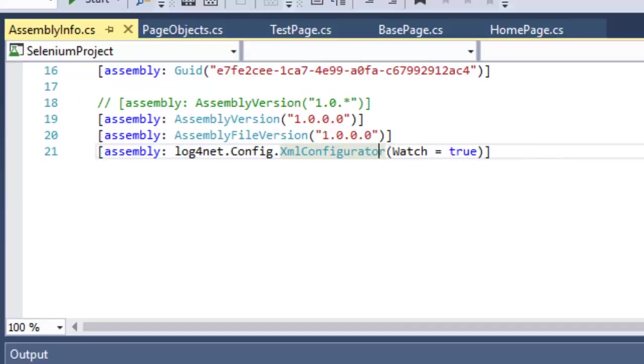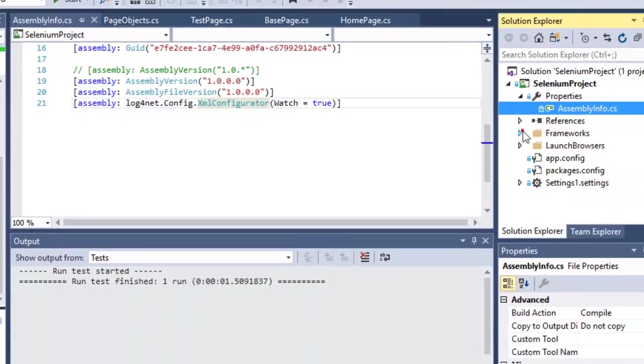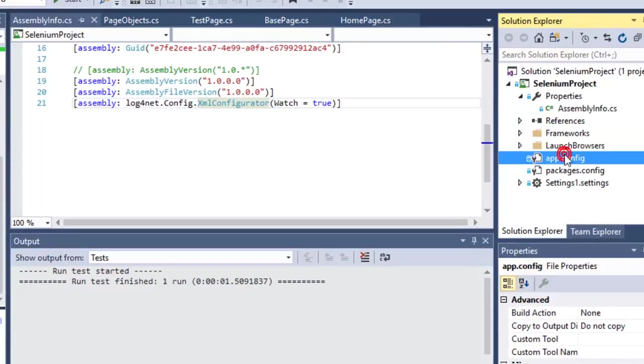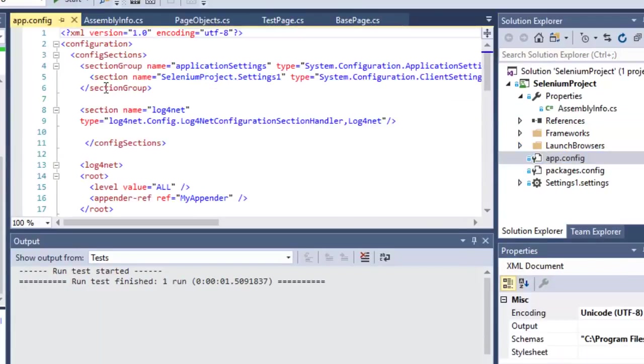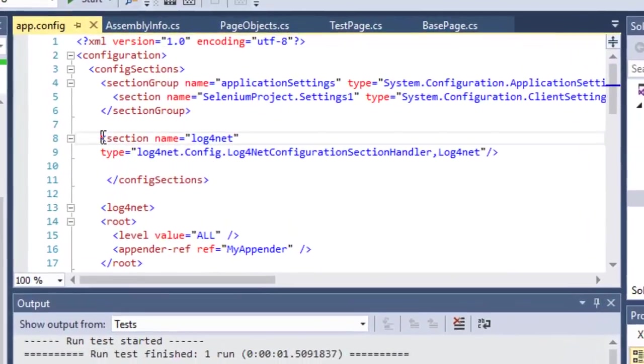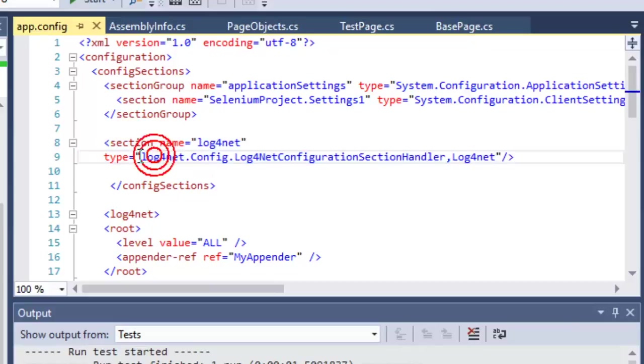After adding that line, you have to go to app.config and there you need to add this section in the configSections element. Over here you have to put log4net and then type is this one.